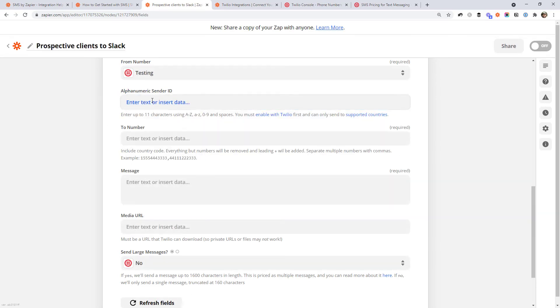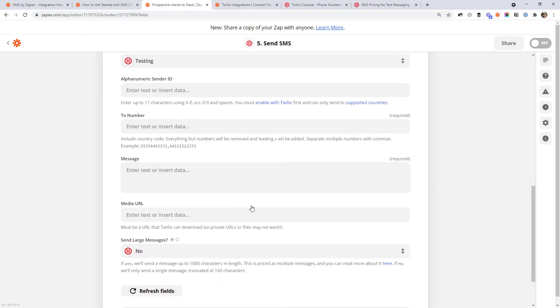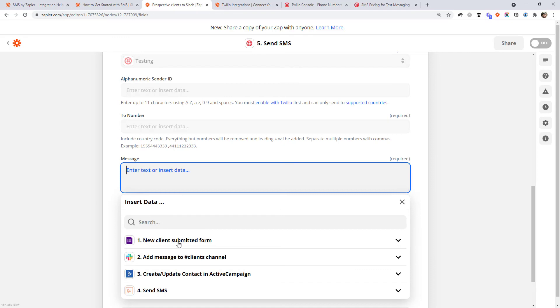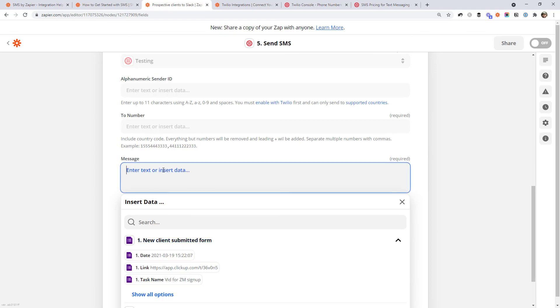With Twilio you get quite a few more options. You can actually choose the number you're going to send from, and you can put in a Sender ID — so if you've ever received a message that comes from a company name, you can set that up in Twilio and put it there. Then you put in the 'To' number. You don't get this option with the built-in Zapier tool because it only sends to one of your verified numbers. With Twilio you can send to anyone — a client's number or your own — and like all Zapier actions, you can map in data from previous steps.